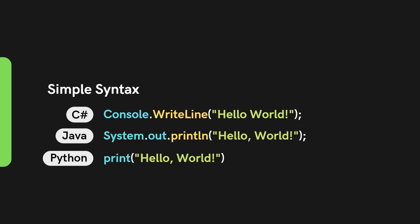Printing out hello world in languages such as C sharp or Java require much more code. Whereas in Python, it's much shorter and simpler.